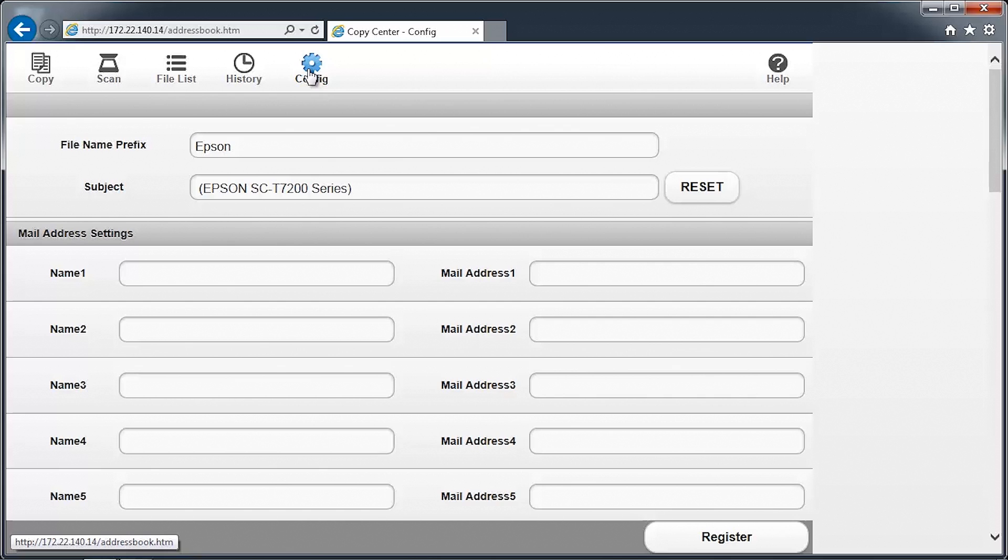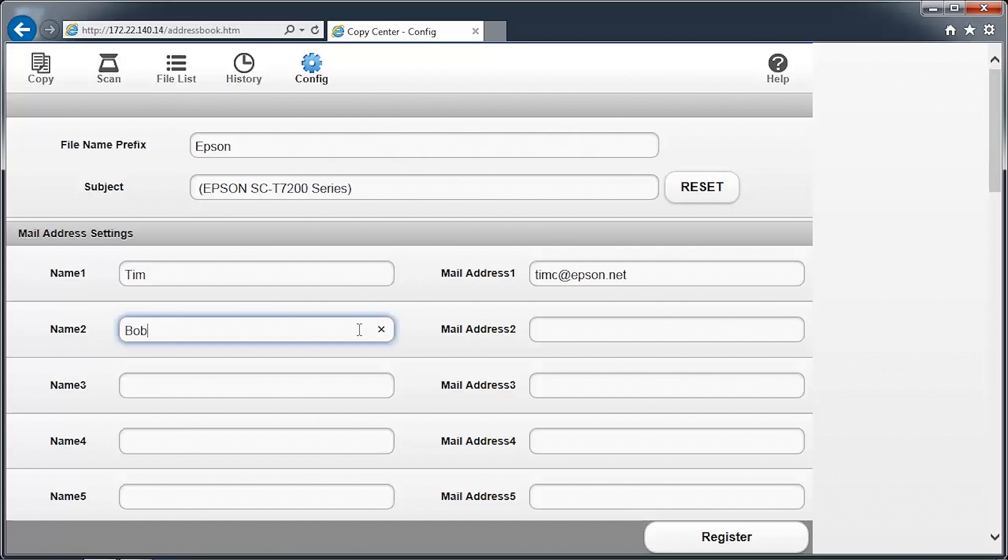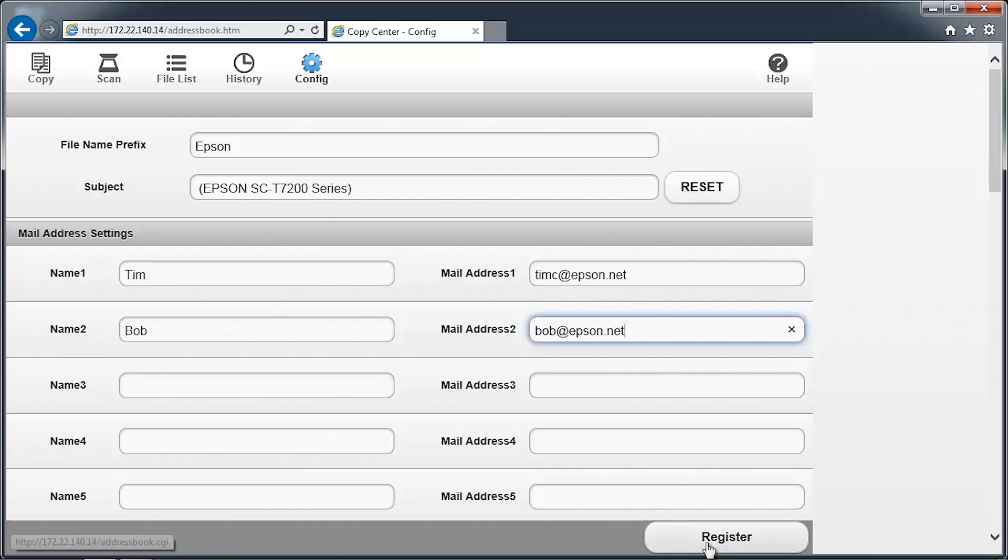You can configure up to 10 email addresses to appear on the SureColor T-Series printer control panel and web interface. In the text box adjacent to Name 1, enter a short name for the email address that will be shown on the control panel. Then enter the email address in the text box adjacent to the mail address. Click Register to save the changes.